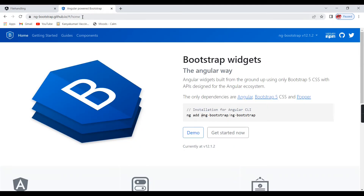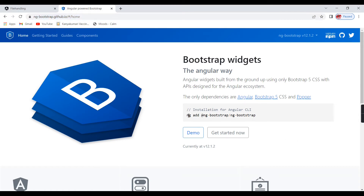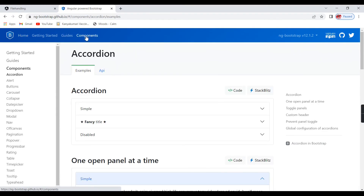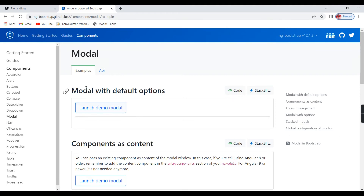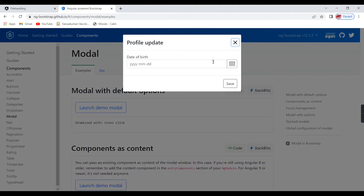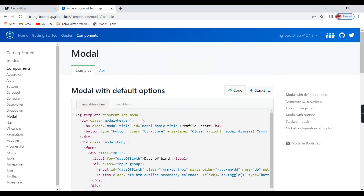This is the ng-bootstrap official documentation link. I explained it in one of my previous videos — the link is in the description. The first step is installing ng-bootstrap, which we already did. Moving to the component section, there are many components available. I will use the Modal component to show the pop-up. Clicking 'small modal' in the docs shows a pop-up opening.